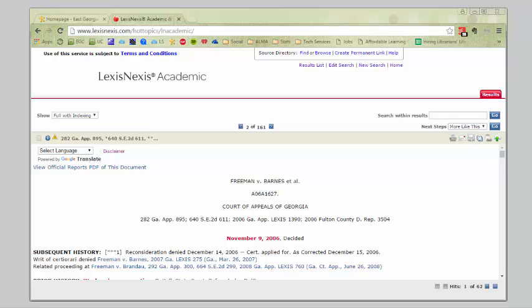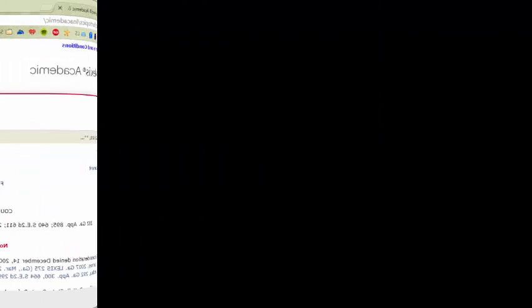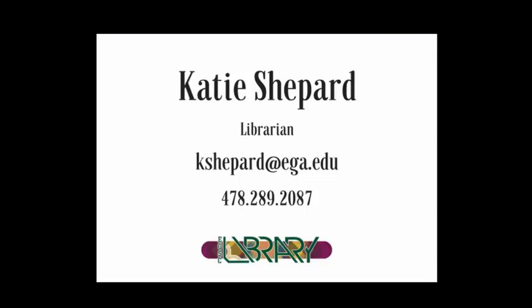Now, if you do get stuck and you need some help using LexisNexis, you're more than welcome to message me through D2L, or you can send me an email to my email, or you can call during business hours. There are many ways you can get a hold of me, and I'm more than happy to help you find what you need in this database or in another database. Thanks for listening.